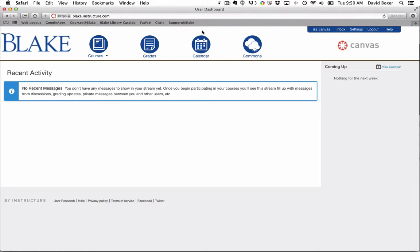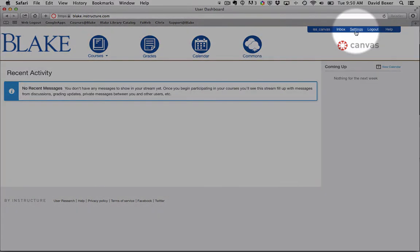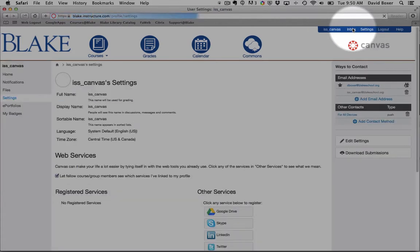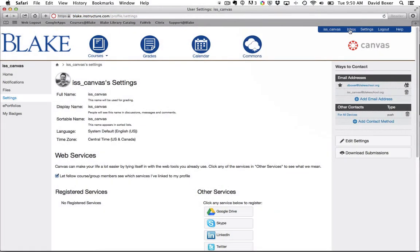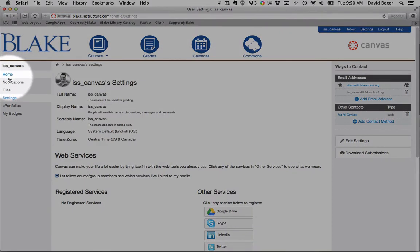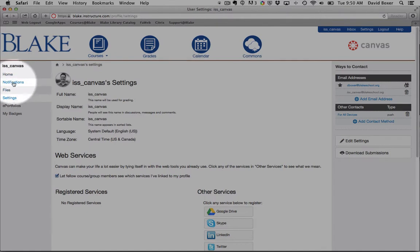In order to change it, we're going to go under the settings menu in the upper right hand corner where this is the global navigation. You'll notice here on the left hand side there is a sub-navigation called notifications.